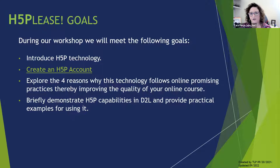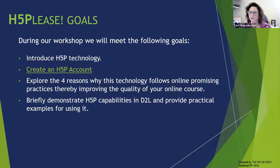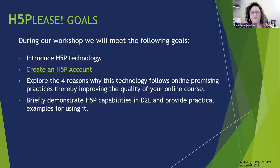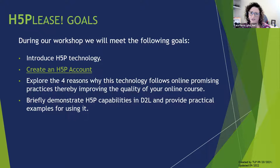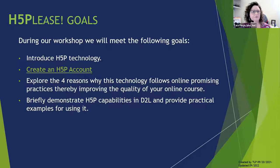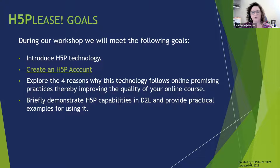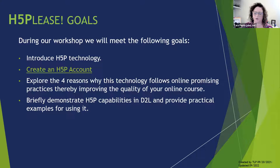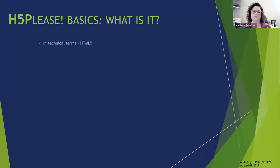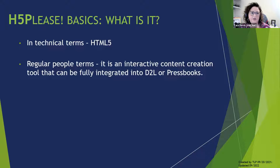Here are our goals. We're going to introduce H5P technology. Again, it really is an introduction. I am going to do some show and tell. Create an H5P account. Karen has instructions in the chat on how to do that with screenshots. I encourage you to go ahead and create an H5P account during this introduction.